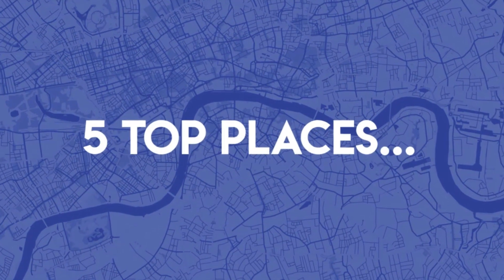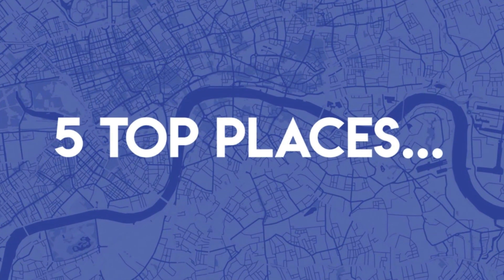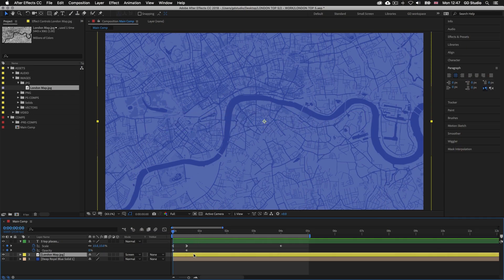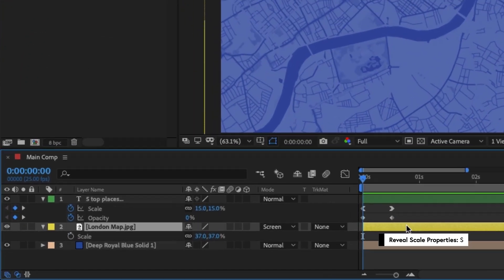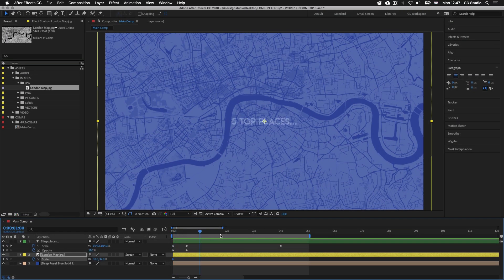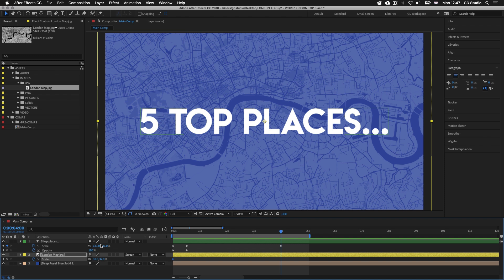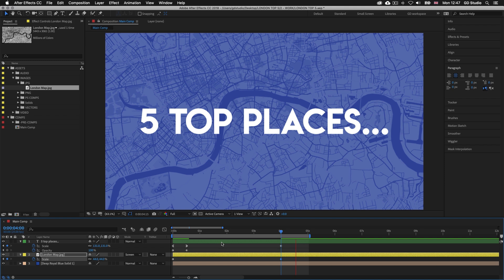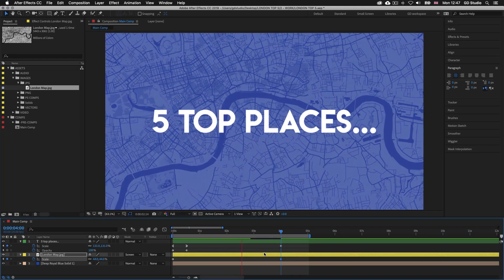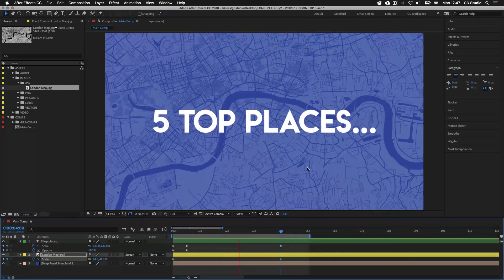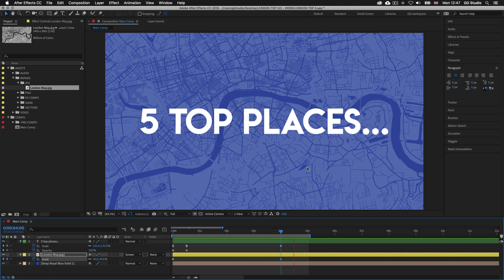Next I want to animate the background so that as the type zooms in and expands, so does the background. I'll drag the time indicator back to the start, select the London map layer, and press S to activate scale settings. I'll click the stopwatch to add a scale keyframe. Then I'll drag the time indicator to four seconds and drag out the scale, expanding the image just slightly. I'll press spacebar to preview — the image is expanding nicely behind the type, creating a great sequence. This is the first part of the animated sequence for the introduction section.